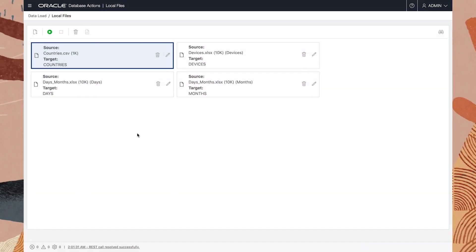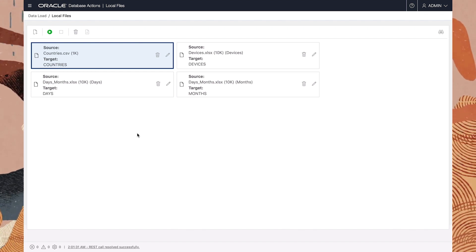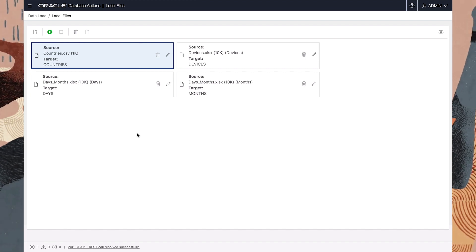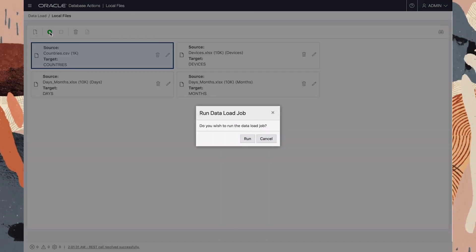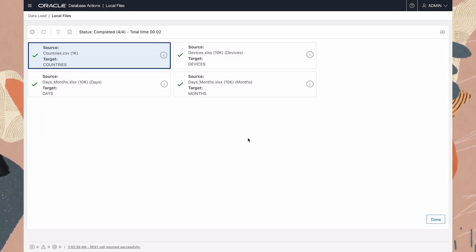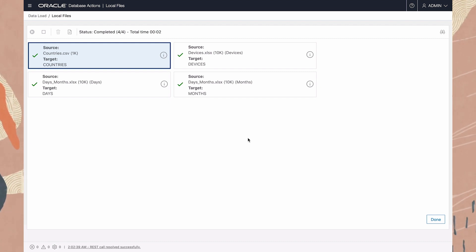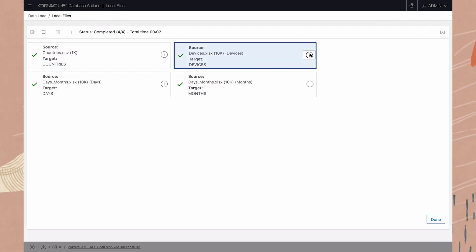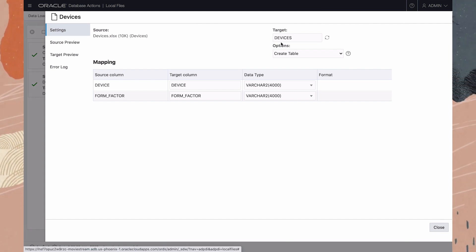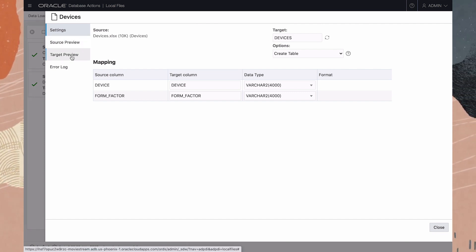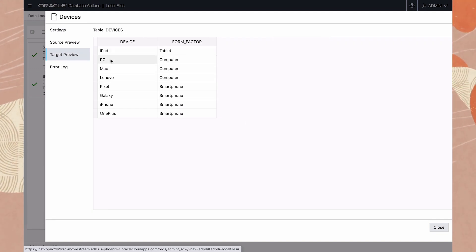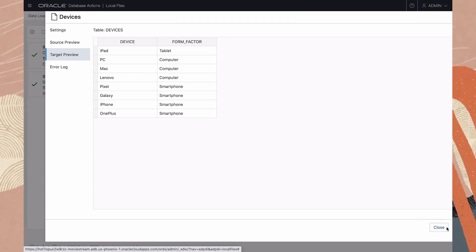With a simple gesture, we've set up a single load of data from three files of different types into four target tables. Nice and easy — let's run the job. The green check marks indicate that all four tables were created successfully. These are small tables, and it was very quick. Looking into the details for devices, we can now look at the target table we've just created, and we see the simple hierarchy of the specific devices on which movies are watched within the broader category of form factor.